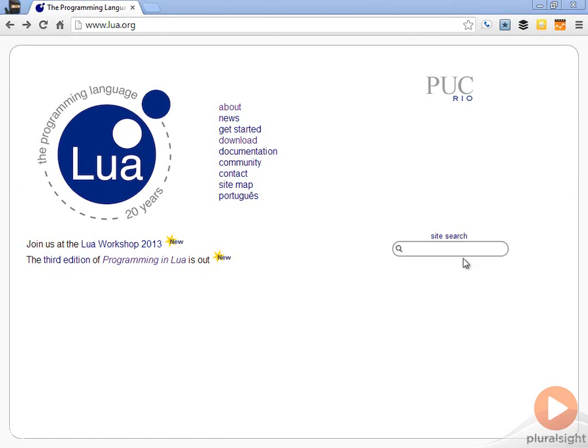Okay, so now that we know a little bit about Lua, let's go ahead and get Lua set up and installed and see how to create a basic Hello World program in Lua before we move on and learn about the language itself.